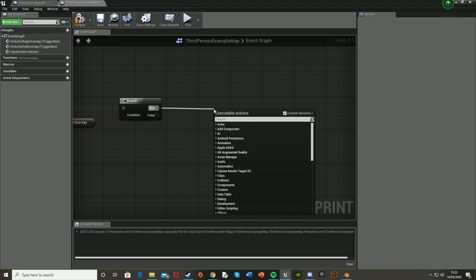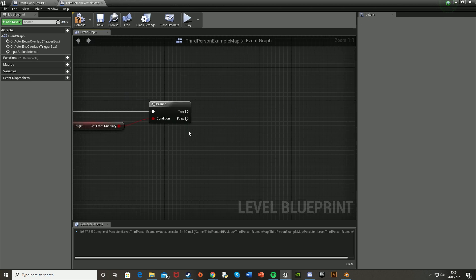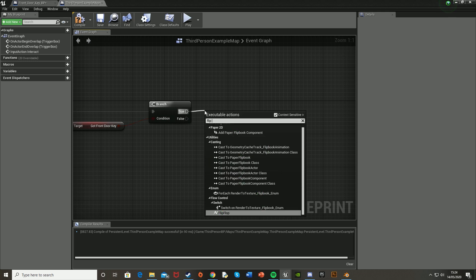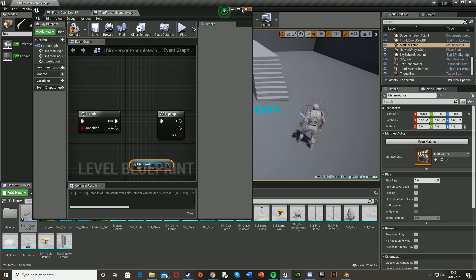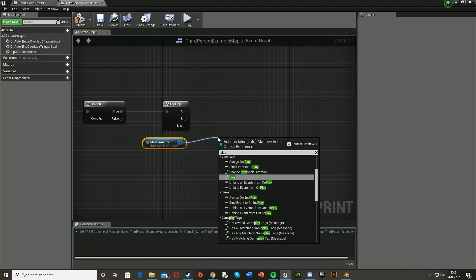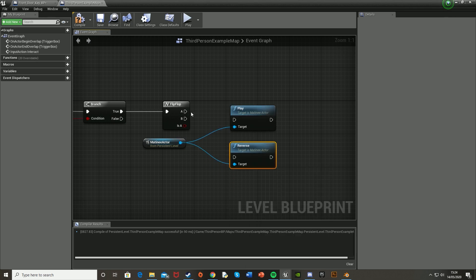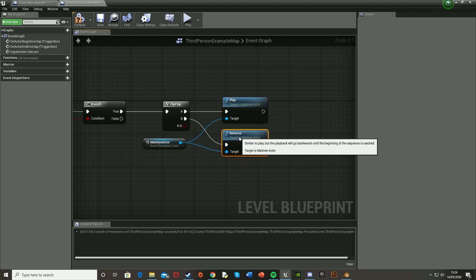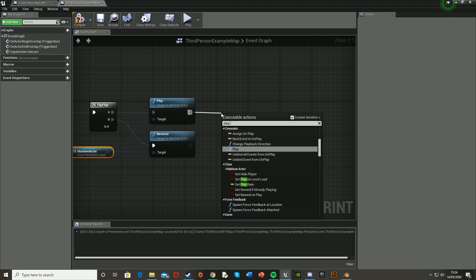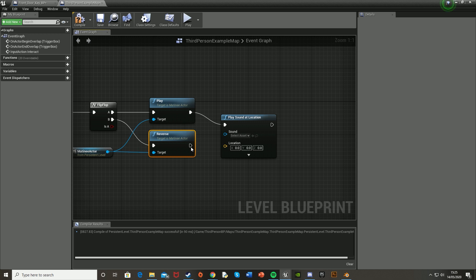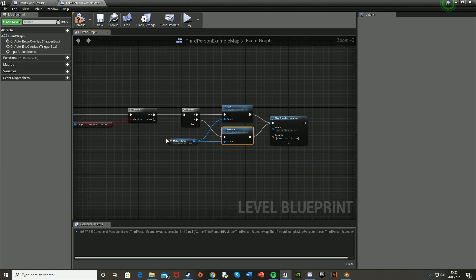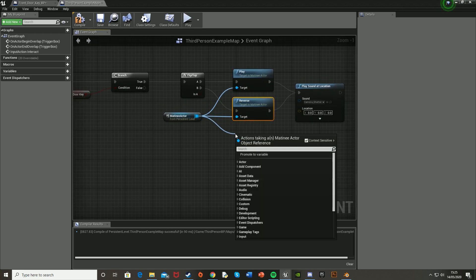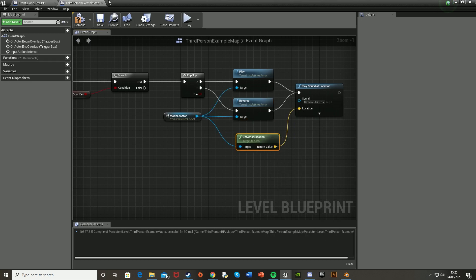Off of the Branch True, we're going to play the animation for opening the door. Get a Flip-Flop node, which toggles between two states — A and B. Then drag a reference of the Matinee actor into the Level Blueprint. Off it, get Play and Reverse — Reverse is for closing. A goes into Play, and B goes into Reverse. You can also add a Play Sound at Location after this, with different sounds for opening and closing if you like. For the actor location, get the Matinee actor's Get Actor Location and plug that in. Make sure your Matinee actor is positioned with the door. Also, we need to check that the boolean equals true — drag off the variable, get an Equal (Boolean) node, tick it to true, and plug it into the Branch condition.